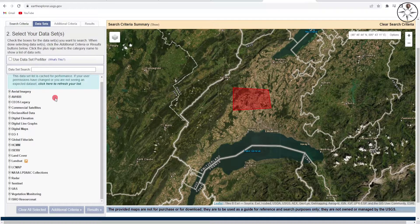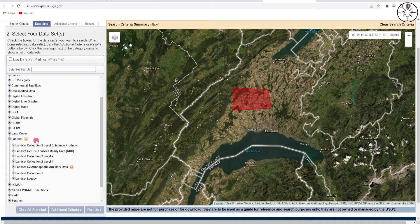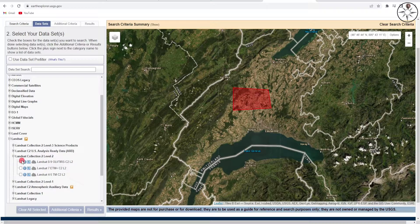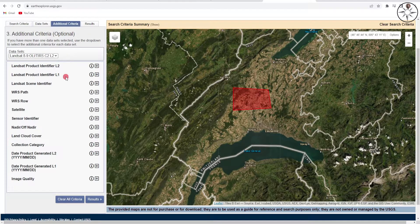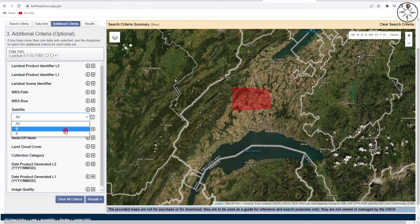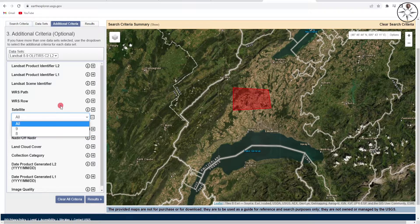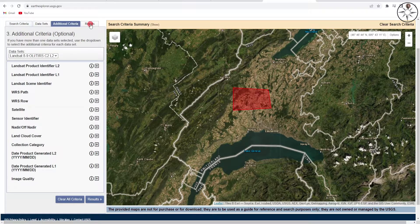For the sake of this example, we will not specify a time period. The next step is to click on 'Datasets' — here we have different types of data like digital elevation, land cover, Landsat, and Sentinel. In this tutorial we will be downloading Landsat images, so click on Landsat. Here you have a lot of choices; we'll be using Landsat Collection 2 Level 2 and check Landsat 8 and 9. Under additional criteria you can specify which Landsat image you want — Landsat 9 or 8 — so we'll just leave it to all, then click on 'Results'.